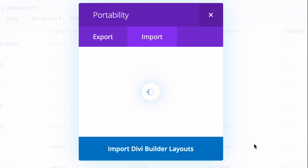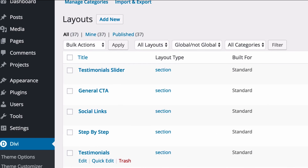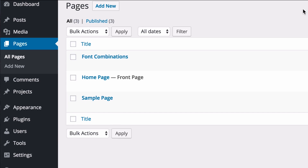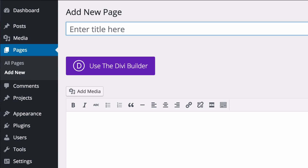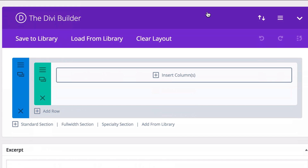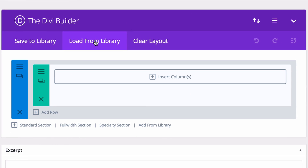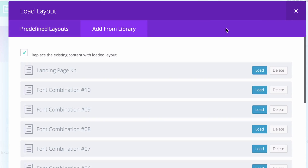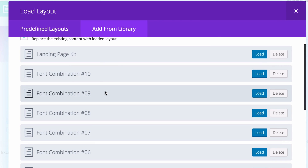You'll now want to test it on a page of its own. When that's finished, go ahead and go to Pages, Add New, and within the Divi Builder, go to Load from Library, Add from Library, and select the font combination that you're interested in.